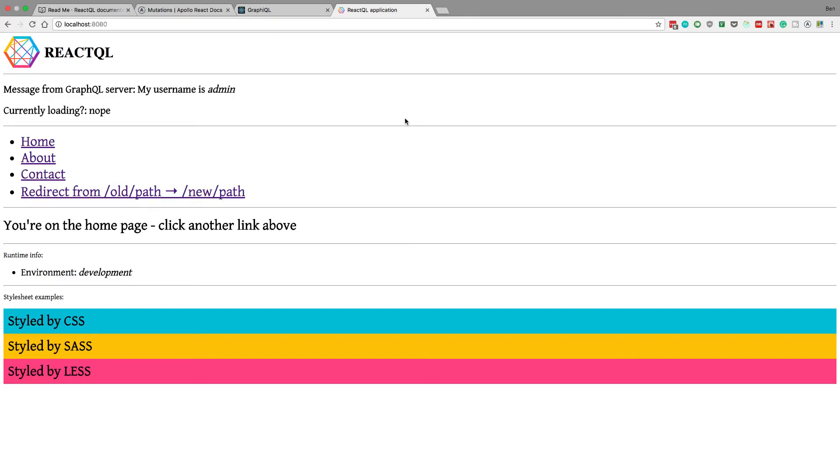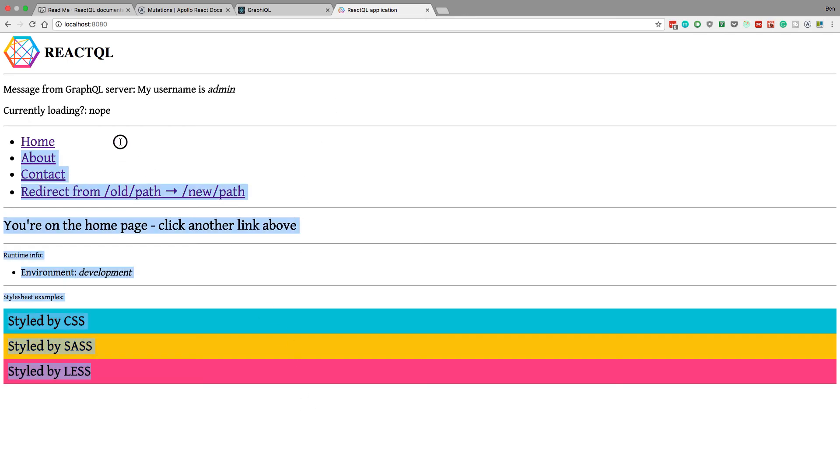Guys, I'm going to show you how to do a mutation in GraphQL so that way we can create a new user and show it here. So if you don't know what this is, and you don't know, right now I have a server up and running and I have a front-end React app. This is the React app right here.